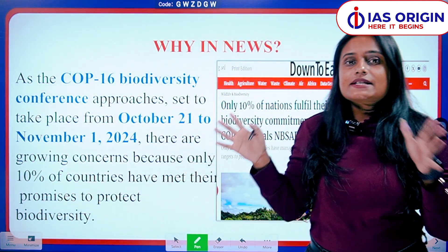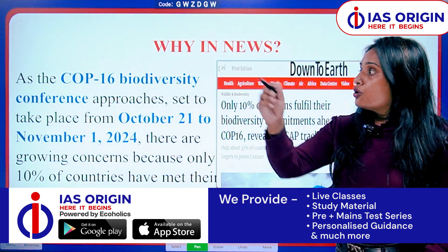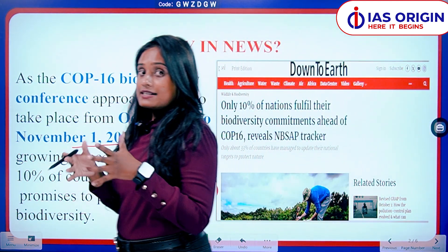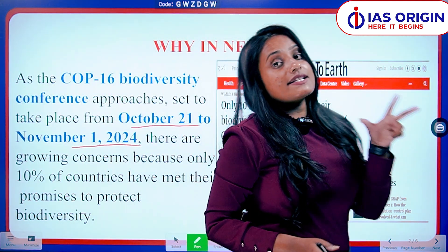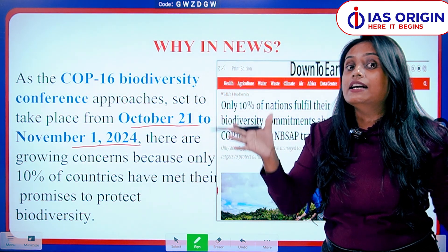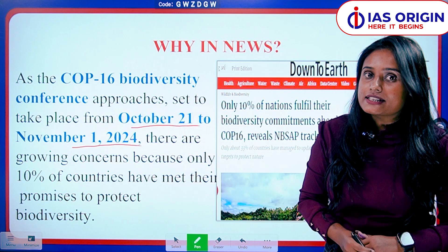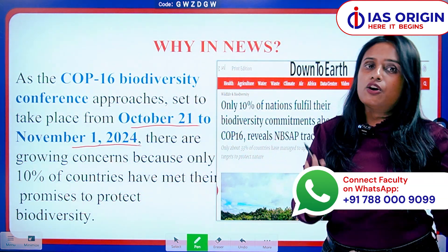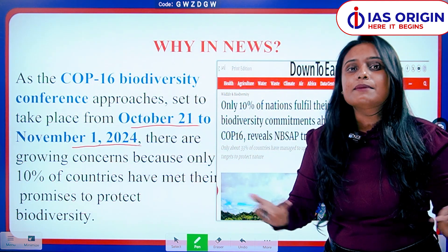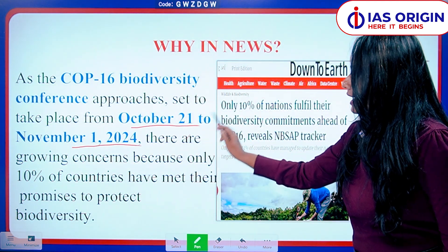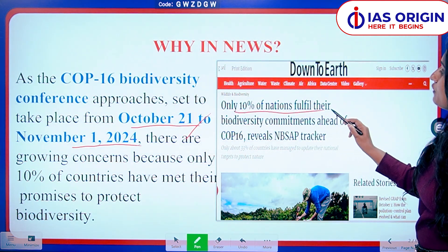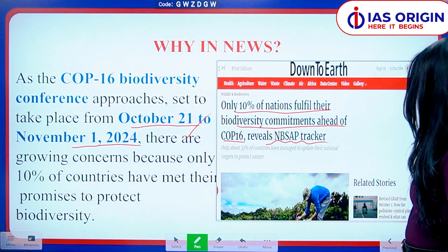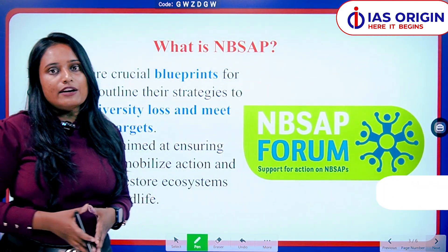So why did NBSAP come in the news recently? COP — Conference of Parties — 16 is set to take place from October 21 to November 1, 2024. It has been revealed that only 10 percent of countries all over the world have worked on this tracker to preserve biodiversity. Ahead of COP-16, the NBSAP tracker reveals only 10 percent of nations have fulfilled their biodiversity commitments.